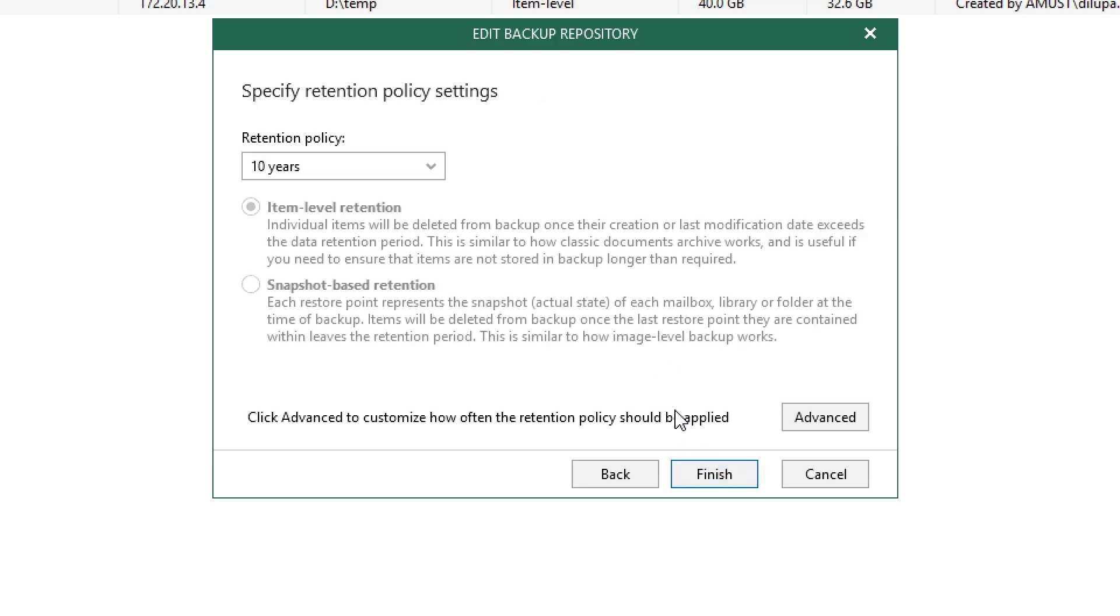The retention policy is where we configure how long we're going to retain this data within this repository. As you can see, it's set for 10 years currently. This repository is using the item level retention option, which means each item has this retention policy attached to it individually. This means any items older than 10 years will be purged from this repository.